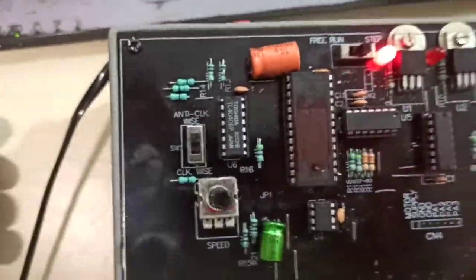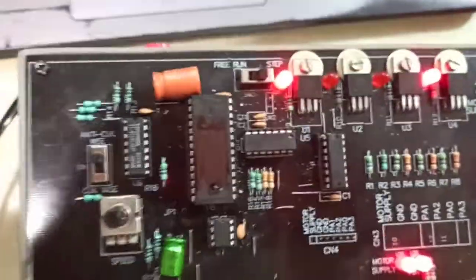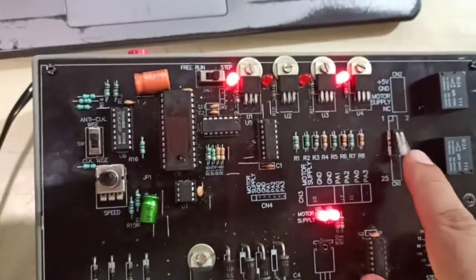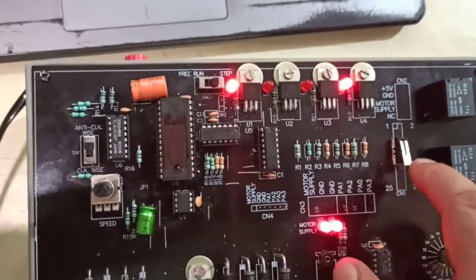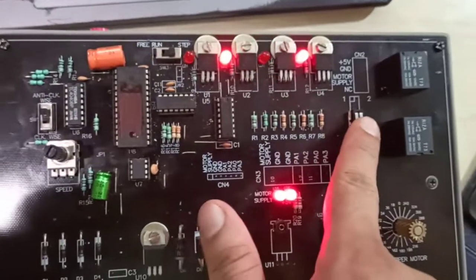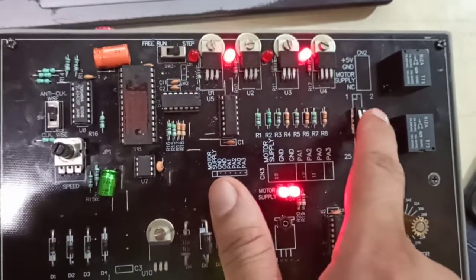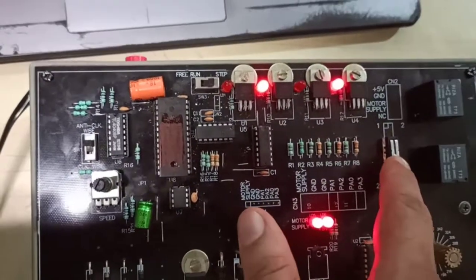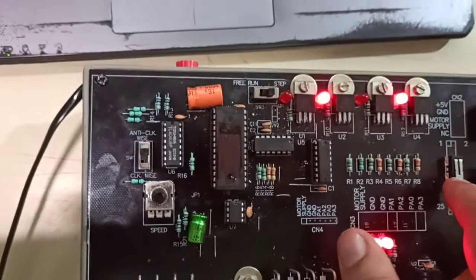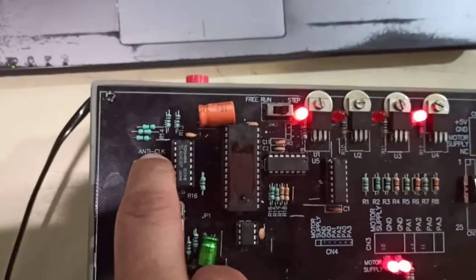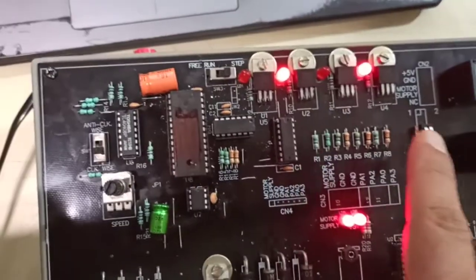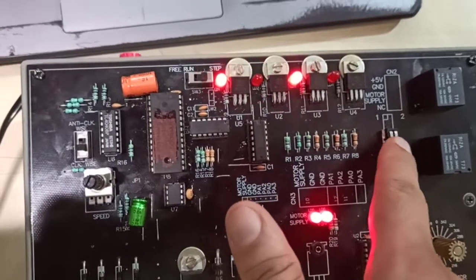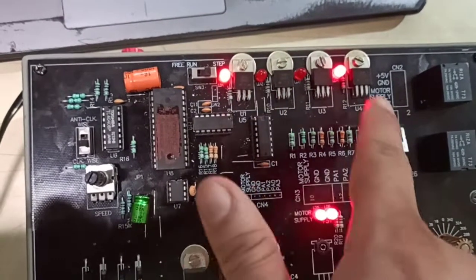So now there are two modes which are running in manual mode. One is the step run, in which it is right now, which can be controlled by this stepper switch. You can see by every click the motor is moving. The direction of the rotation can be changed by the switch, and every stepping pulse can be seen on these LEDs.